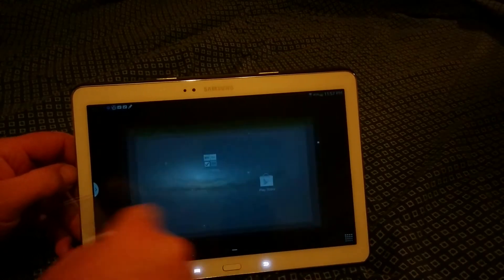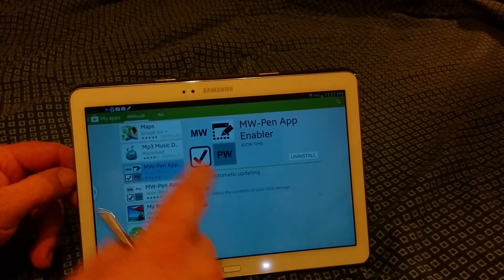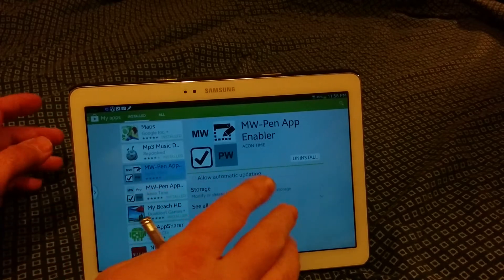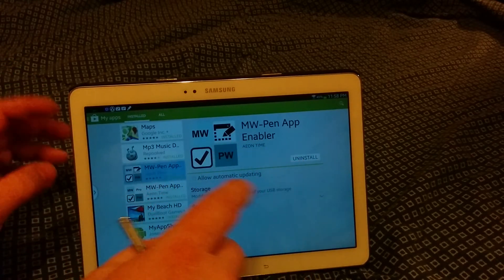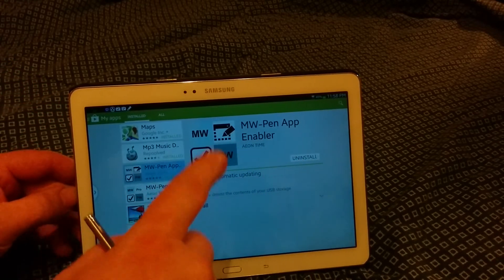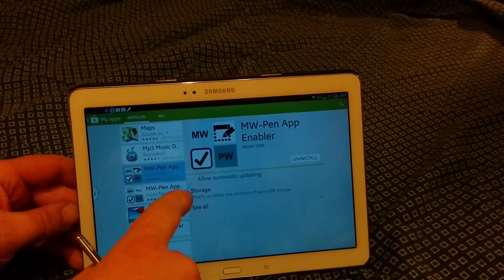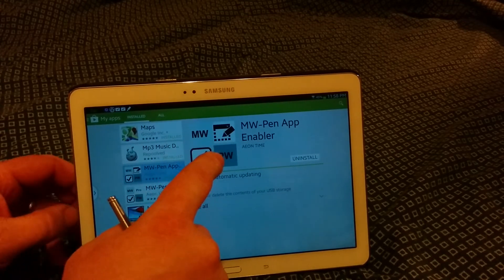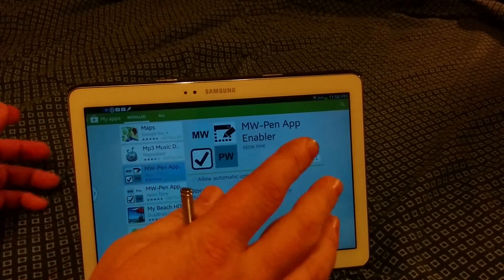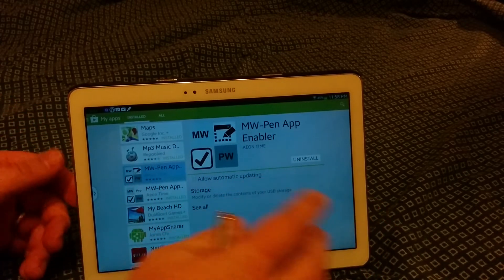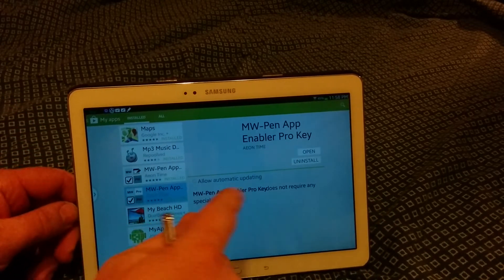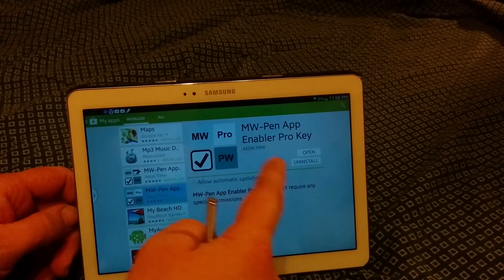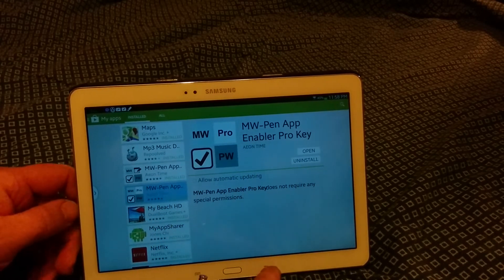So basically, let's take a look at the app. Here is in Google Play Store, the app itself is free. The pro version which lets you do everything you're going to want to do is $2.49 I believe, and I bought the pro version. So when downloading the free app, it will prompt you to download the pro version and give you a link. You see MW Pen App Enabler Pro Key, which I have purchased.